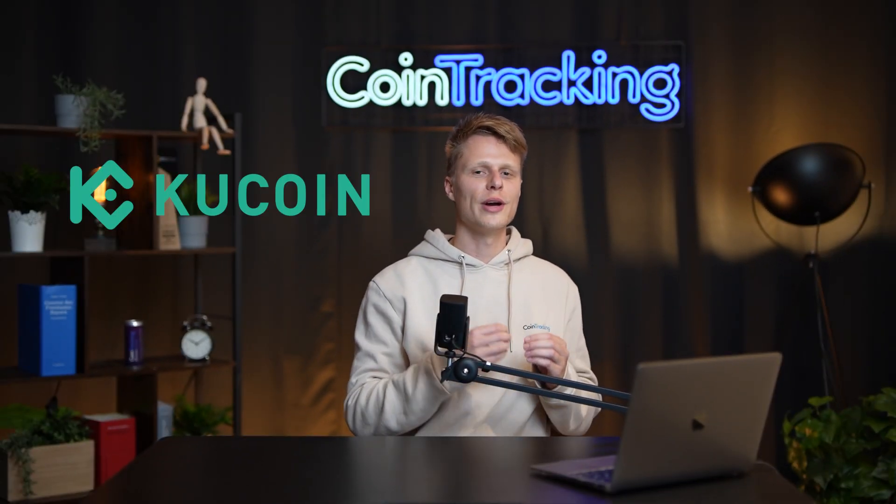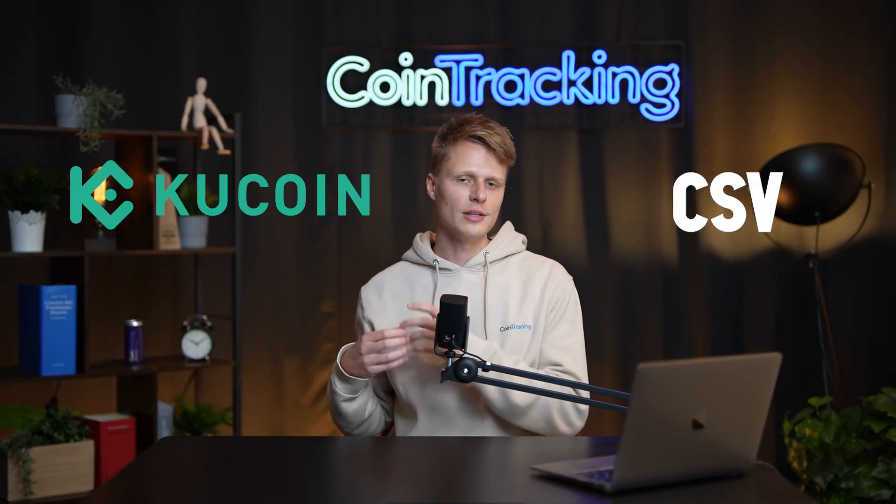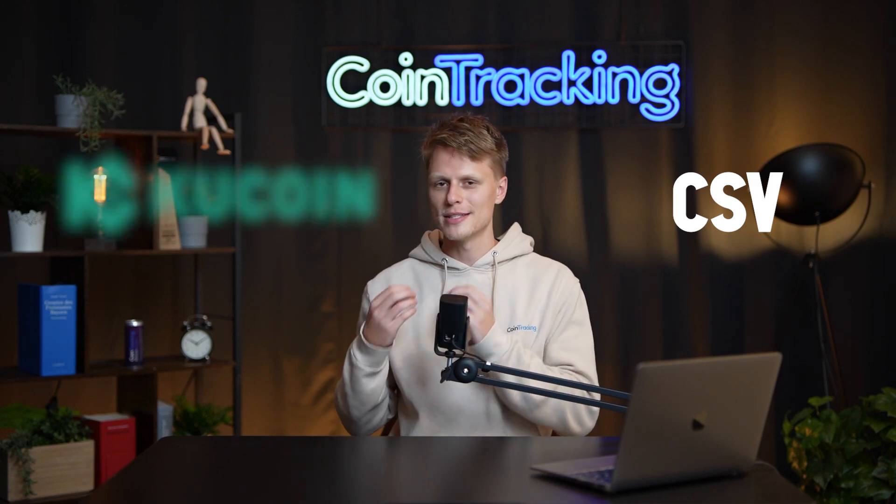Welcome back guys to another tutorial. Today we're going to learn how to create the KuCoin CSV or export the CSV history from KuCoin.